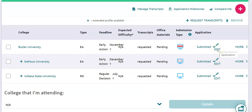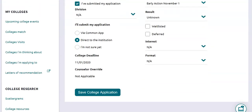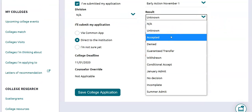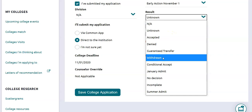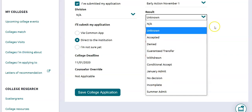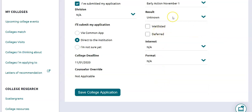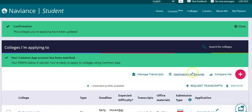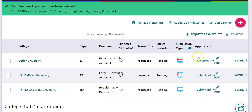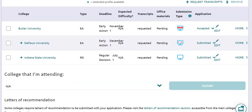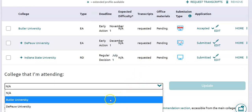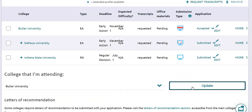Later on when you are getting admission decisions, you can go in with that Edit button and mark what decision has been made. Under Result — hopefully it's been an acceptance — there are also options for withdrawing your application, incomplete, denied, waitlisted, or deferred. Eventually towards the end of the school year you're going to come in here and mark which college you're actually attending. That tells us as your counselors which college needs your final transcripts, because in order to enroll in your college of choice you absolutely must have a final transcript sent.